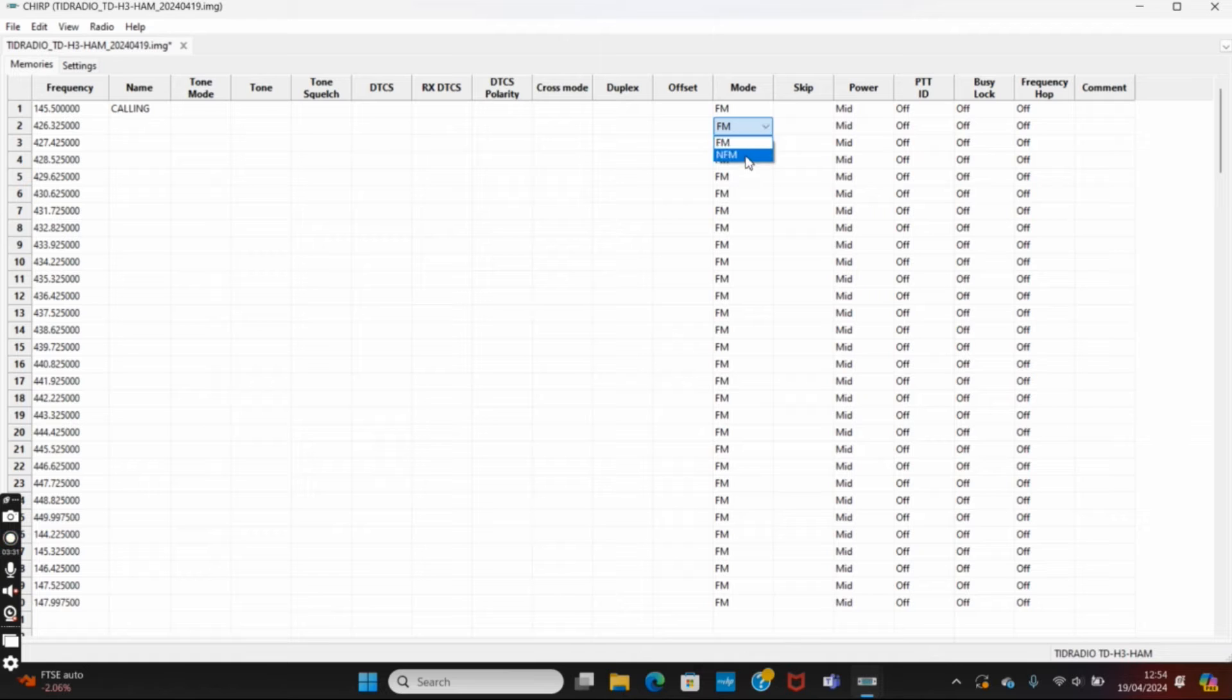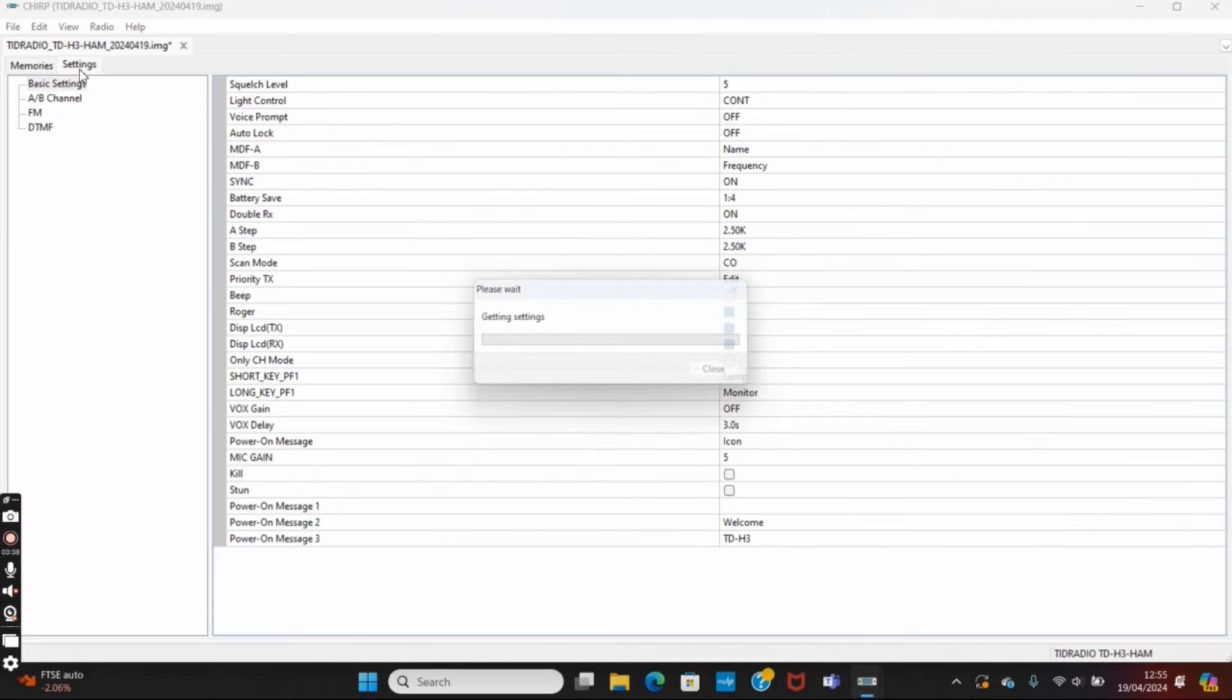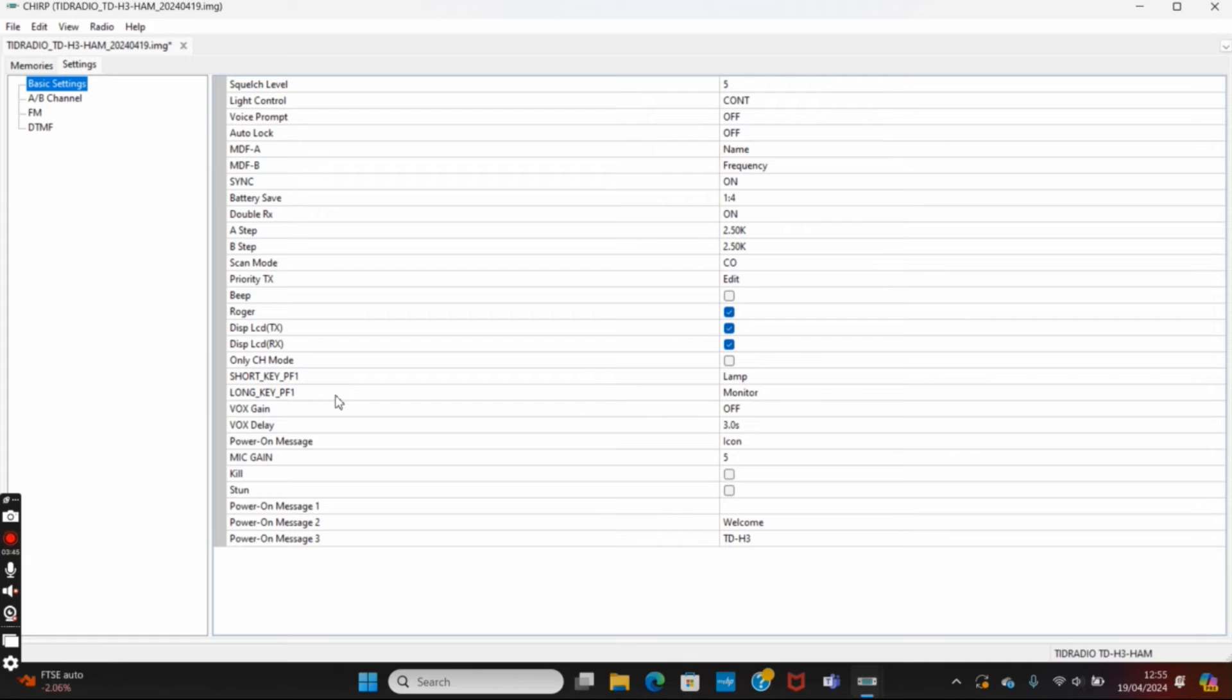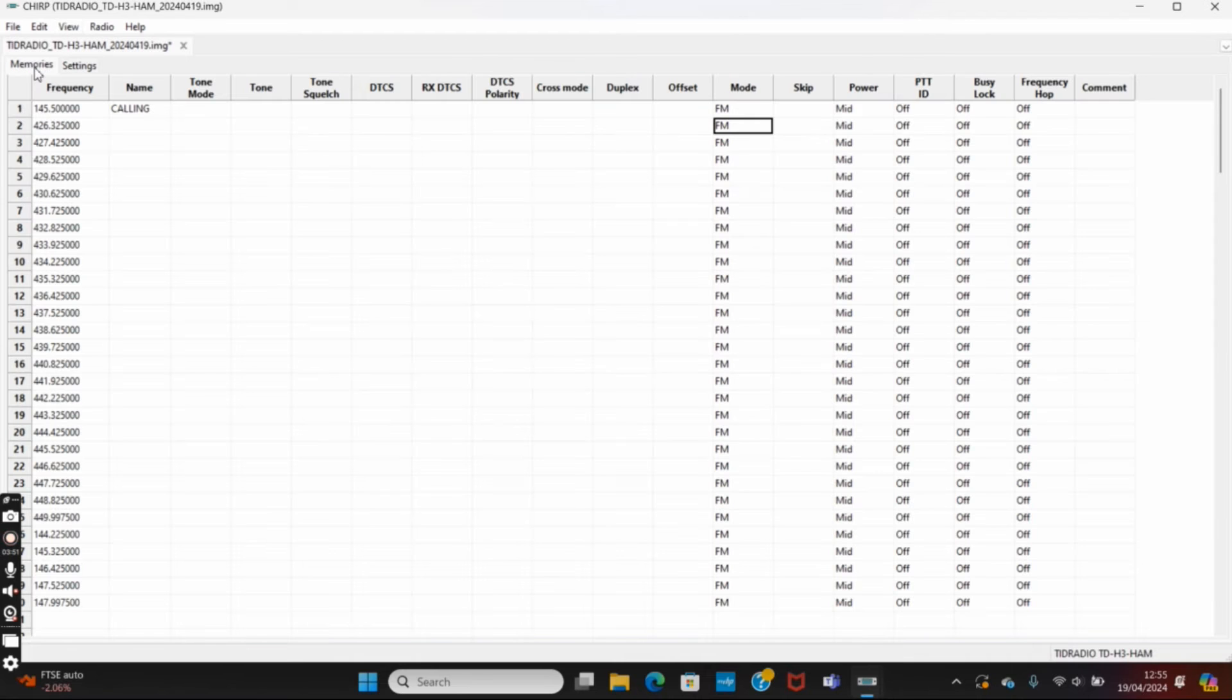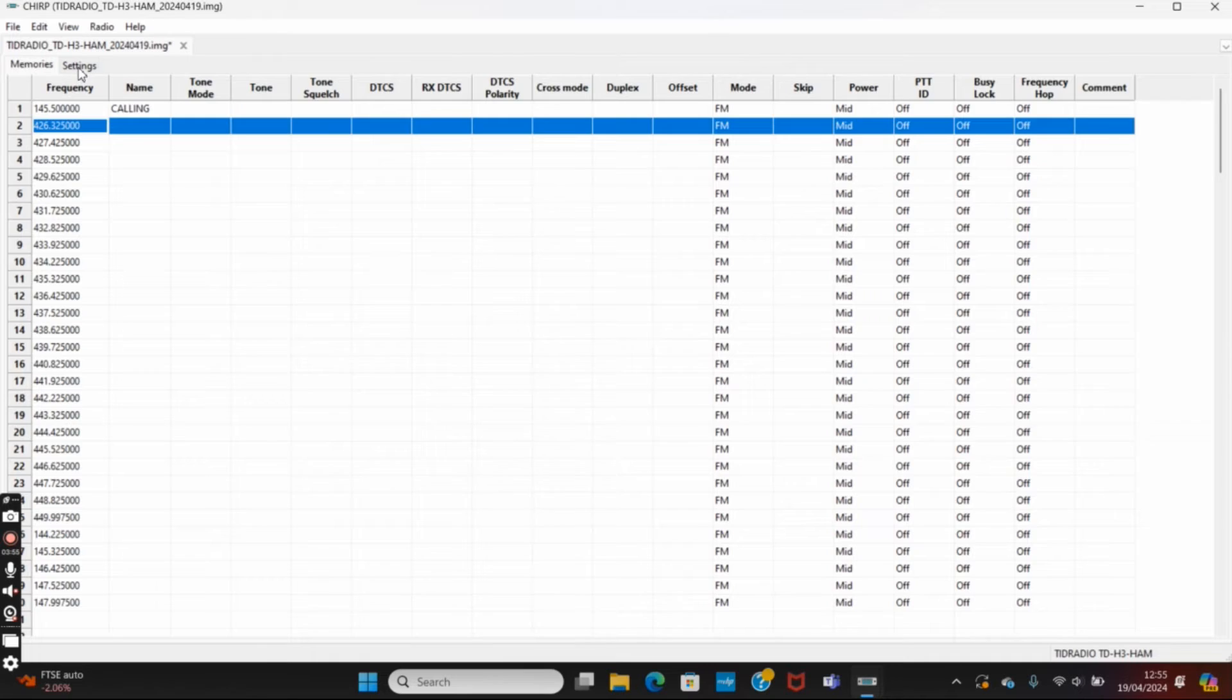It's not letting me change between FM and FM narrow, so I'm not quite sure how we can put an AM frequency in there. Let's look at the settings and see if there's something in there that will allow us to do it. Nothing in there I can see. Right, let's try again.